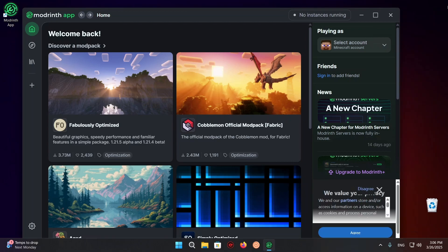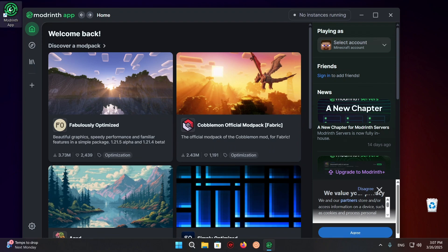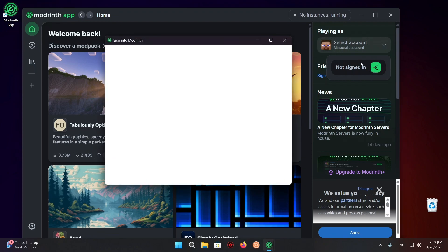So now you can just close your browser because you no longer need it and you'll have this Modrinth app shortcut on your desktop. Now, the next thing you're going to want to do is just select an account. So in my case, I just click on the account and now we have our account right here.